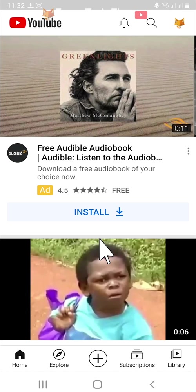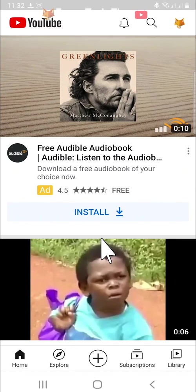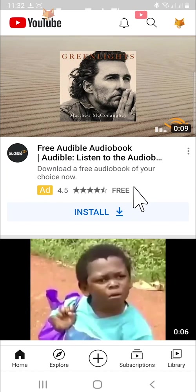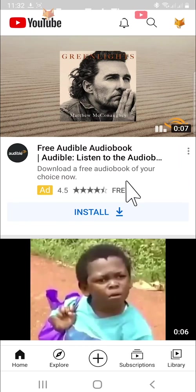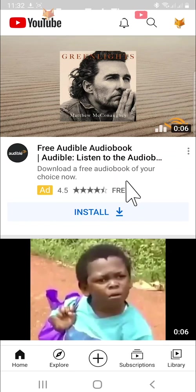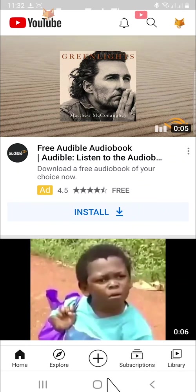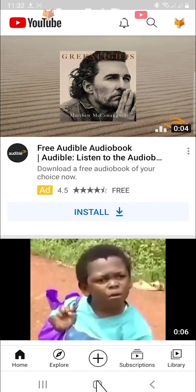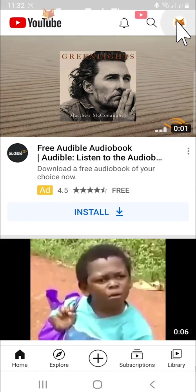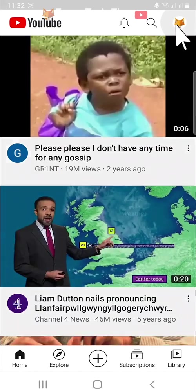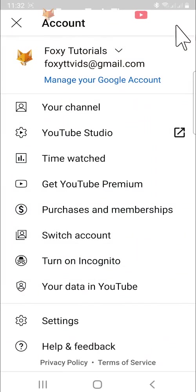If you would like to sign out completely so you will have to put in your email address and password to sign in again then follow the next steps. Tap on the user icon in the top right corner.